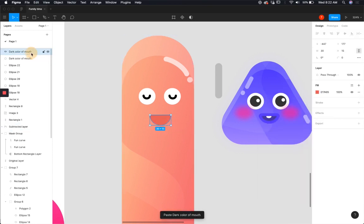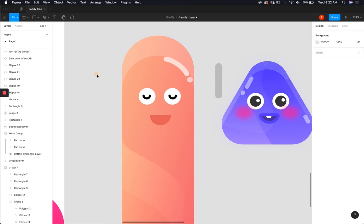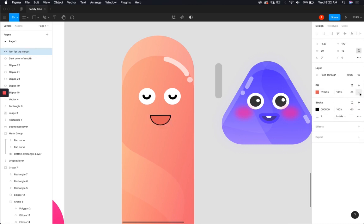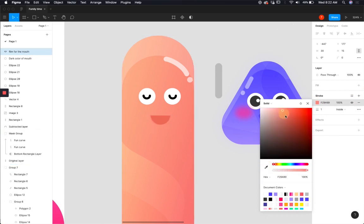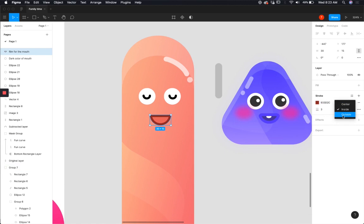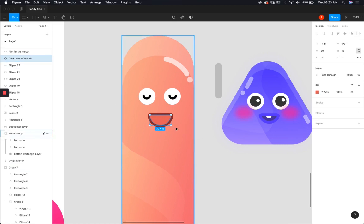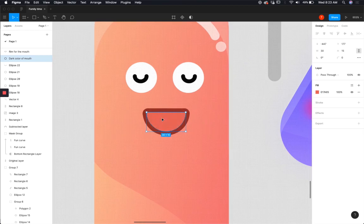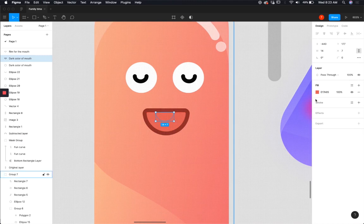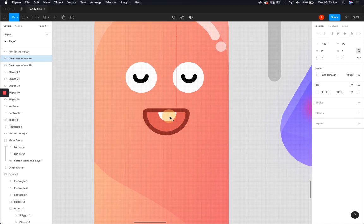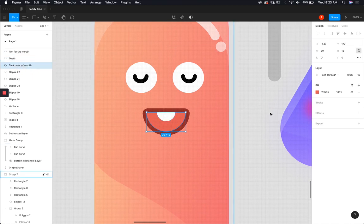Copy the semi-circle again — now you're going to create the rim of the mouth. Remove the fill and add a nice stroke, giving it a slightly different color so it stands out. Increase the stroke size, keep it outside, and add a round corner radius. For the white teeth, copy the dark mouth color again and reduce its size. Now you have the layered mouth: the bottom dark layer for the mouth, the teeth layer, and then the rim of the mouth on top.